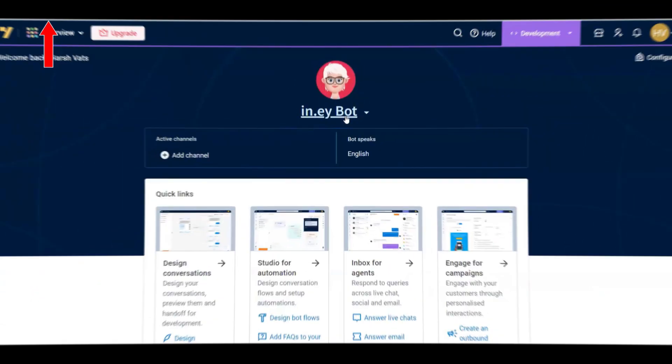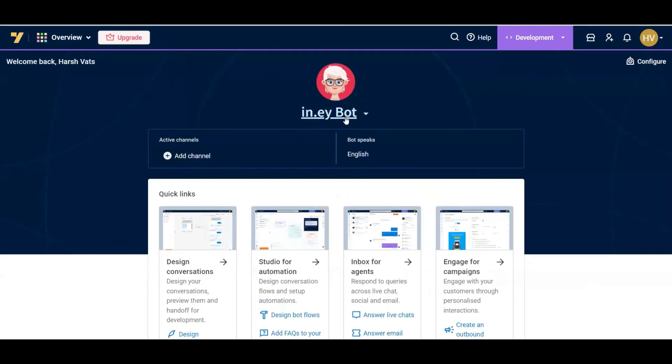Click on module switcher and select overview. Now you can see the platform interface along with the bot name.